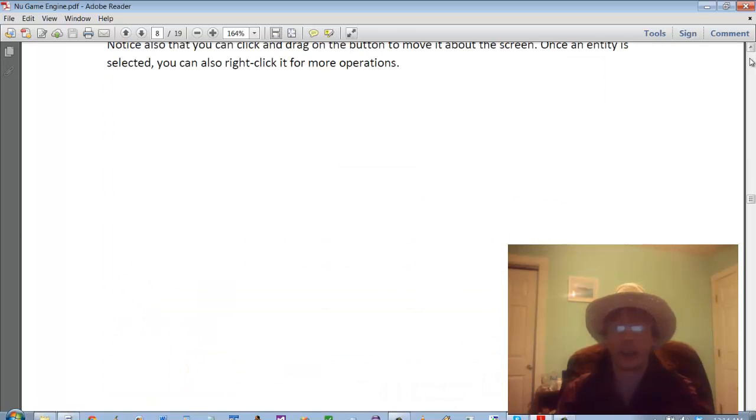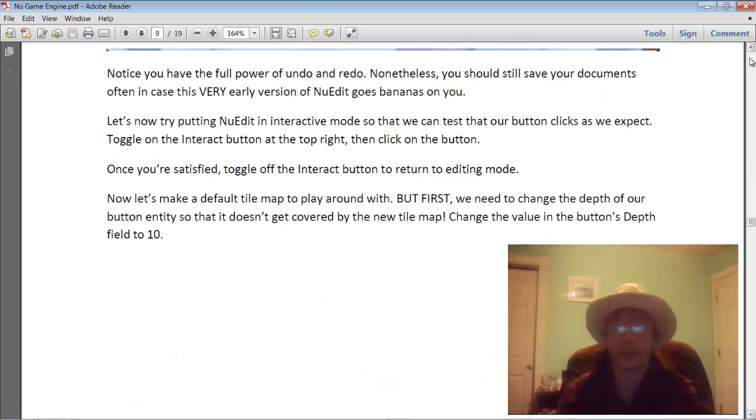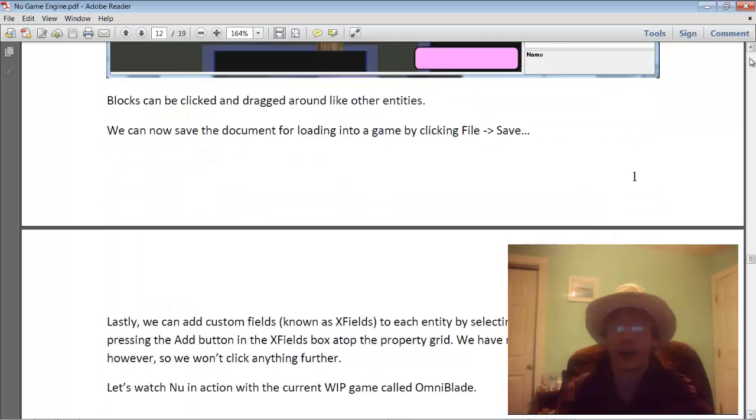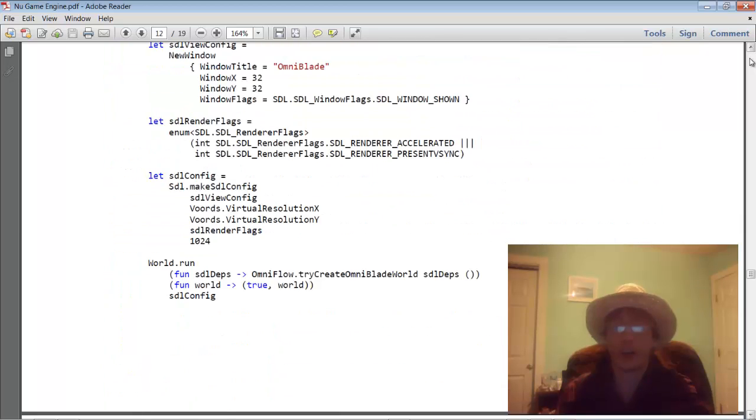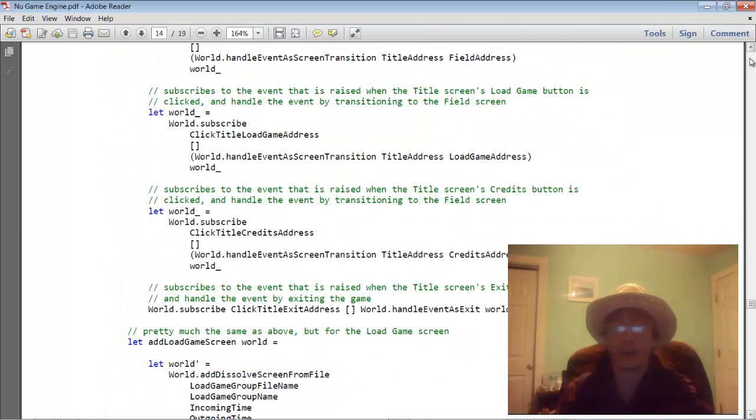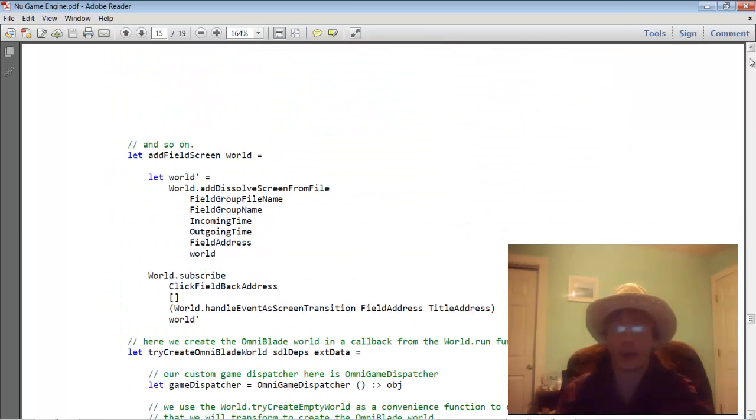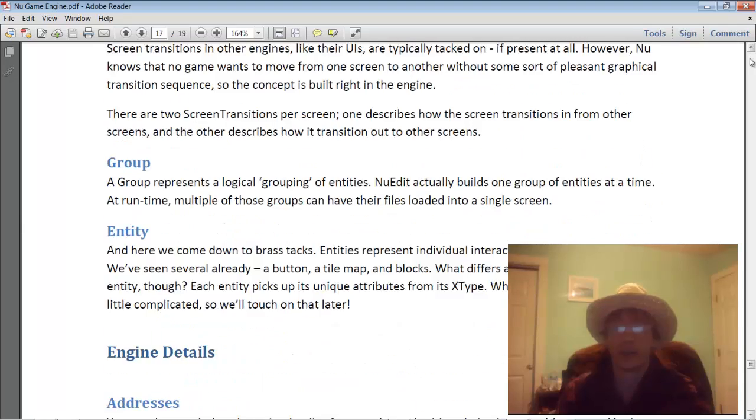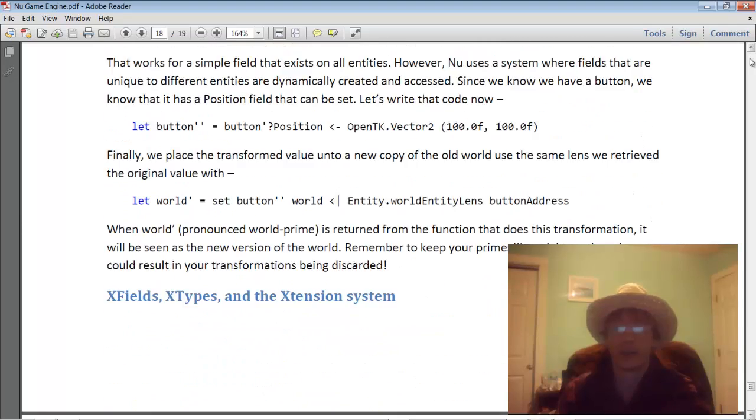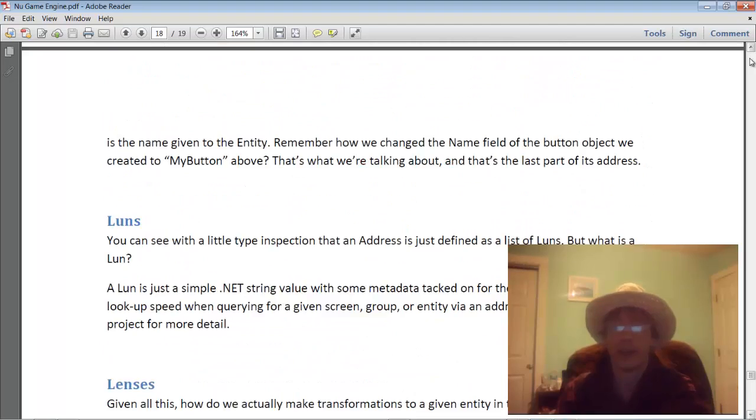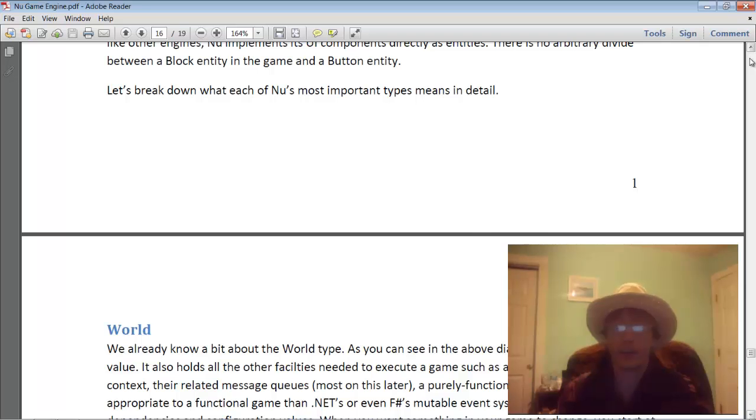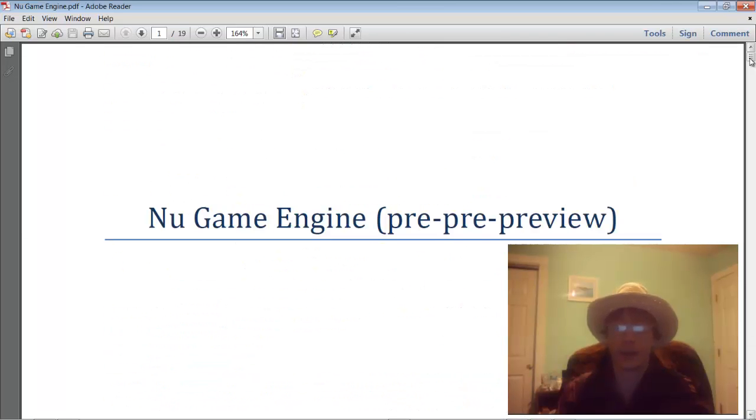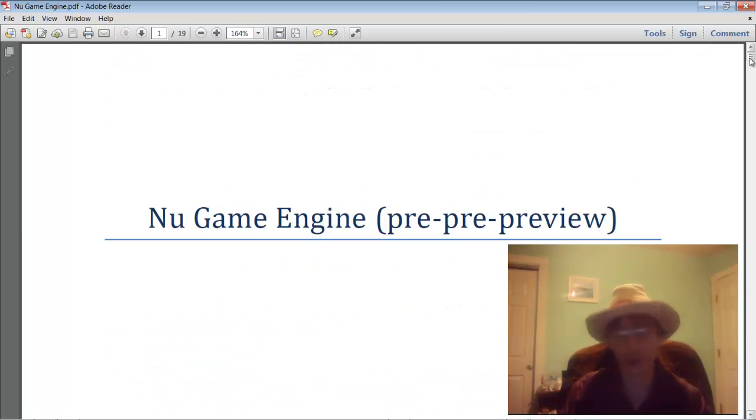See if you can make sense of it and let me know if there's anything you don't understand. You can see I'm just skipping through. There's not that much there yet, but it does try to give you a high-level overview of how the game engine is structured.